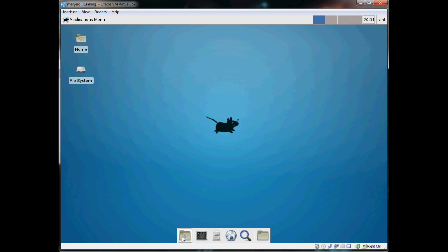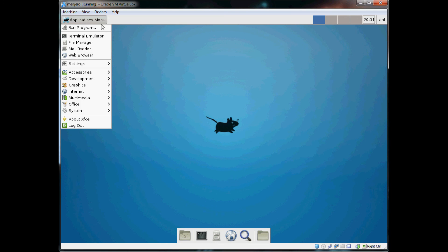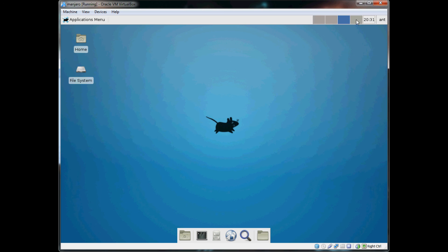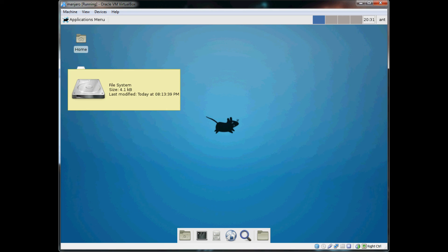And you can just start customizing this if you want. And it's very, very fast — very, very snappy. So if you like this video, please give me a thumbs up, subscribe, and thanks for watching. I'll see you next time. Bye.